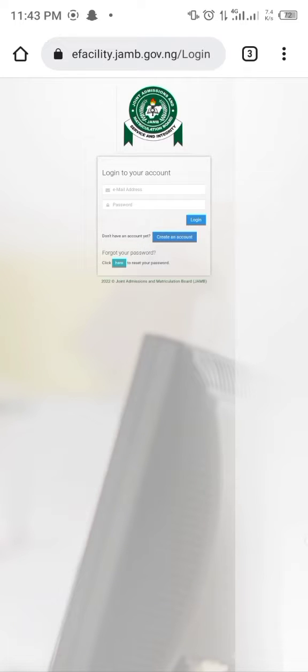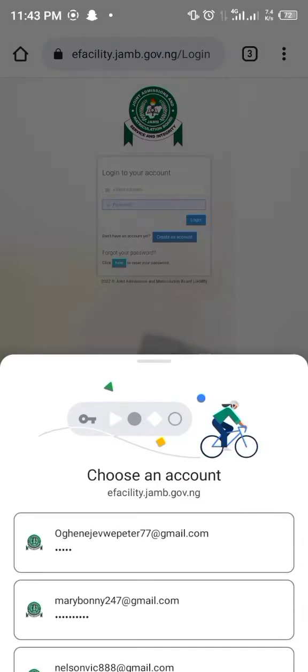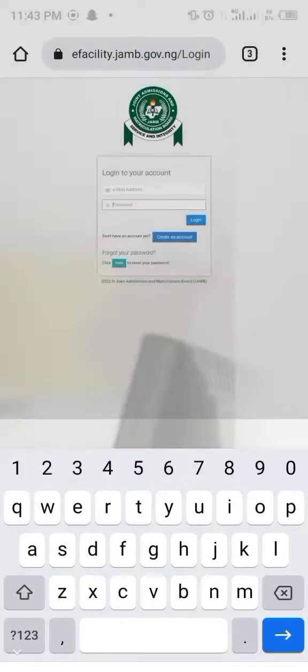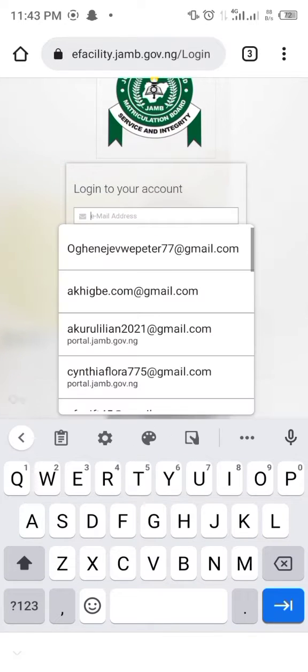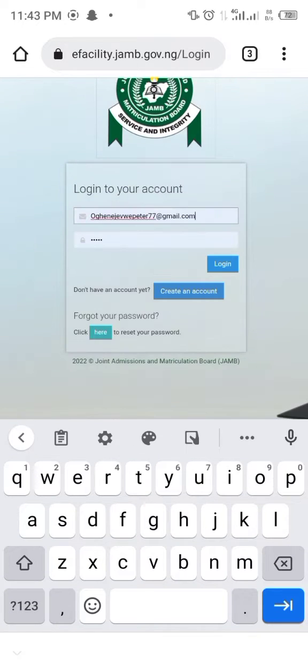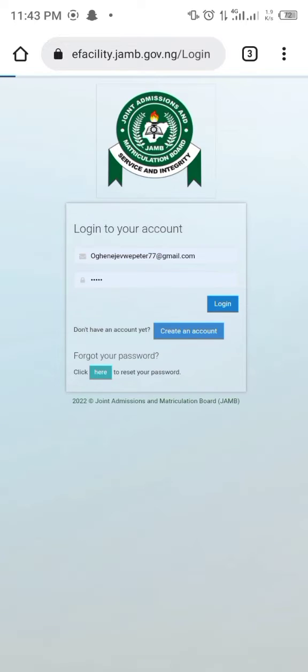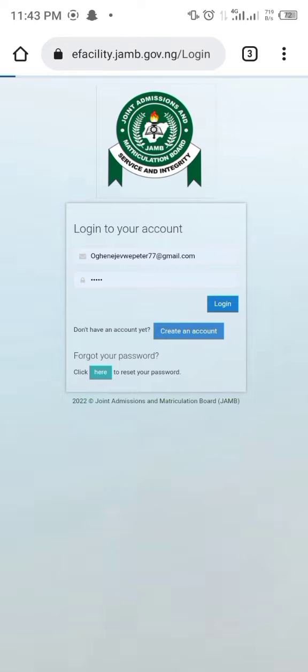It's going to direct you here. You have to put your email address and your password. I already have them saved, so I'll just enter them and click on login. We have to wait for it to load.